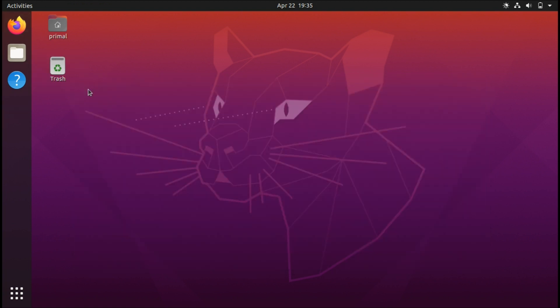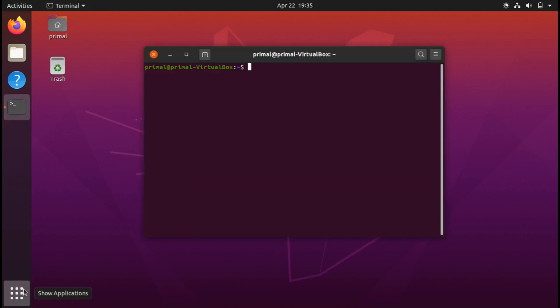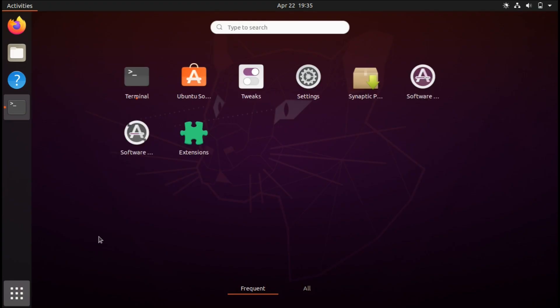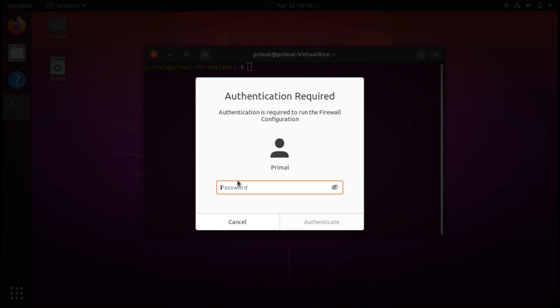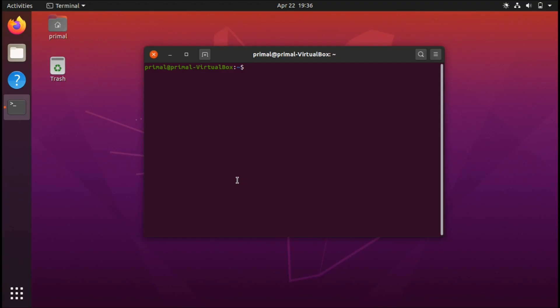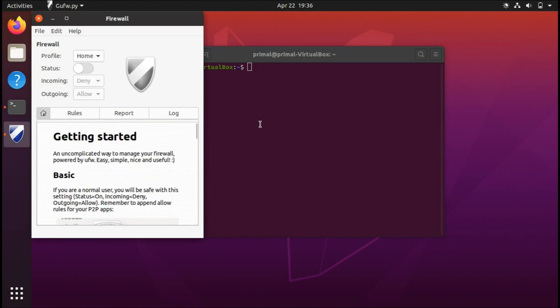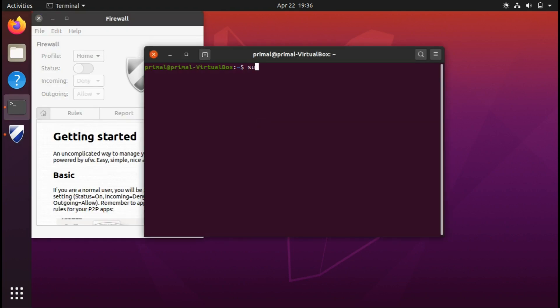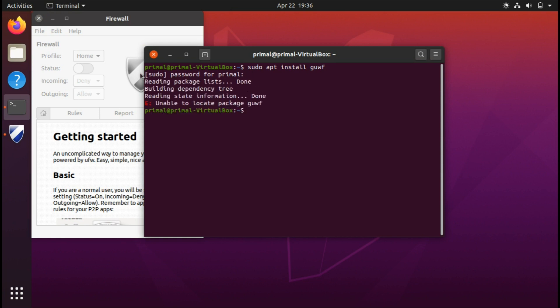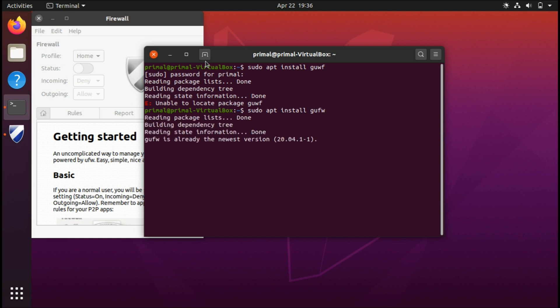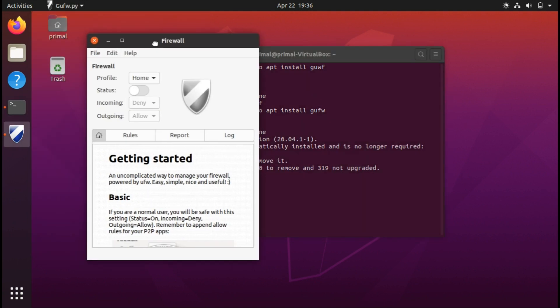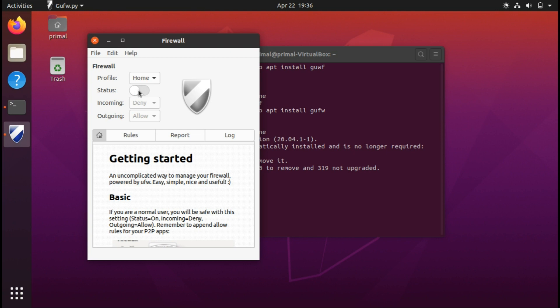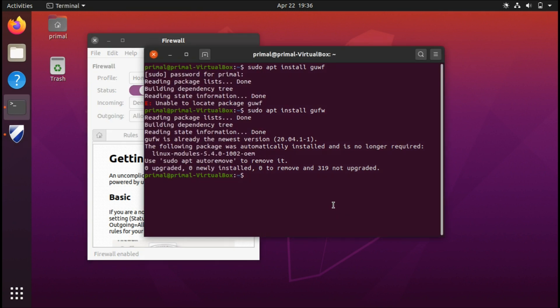For the seventh option, enable the firewall. You can use gufw—the graphical user interface of the firewall. You can easily install it through sudo apt install gufw. This is the firewall here and you can just enable it by clicking here, and then you have your settings as well.